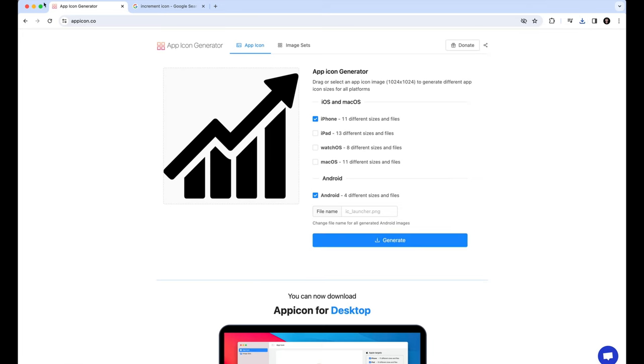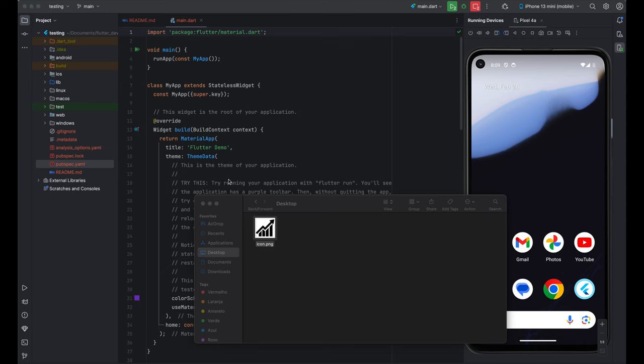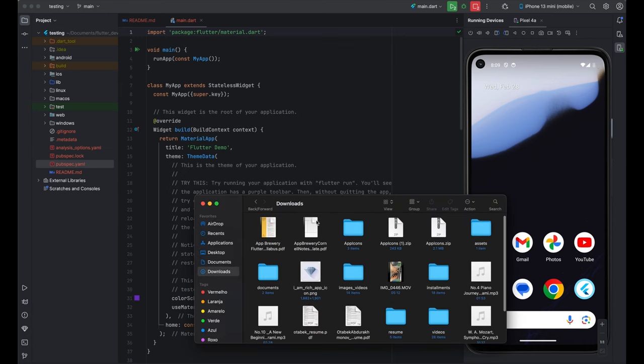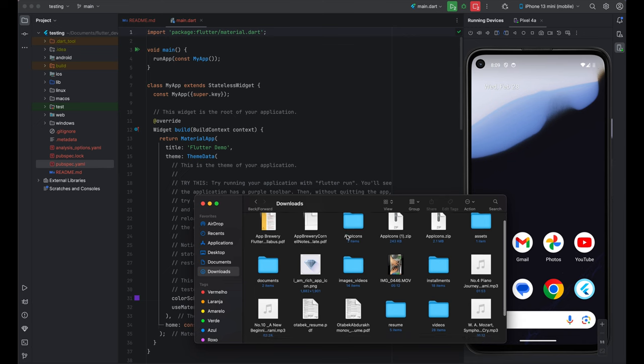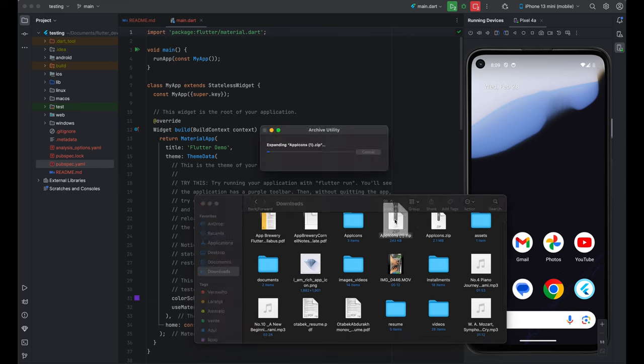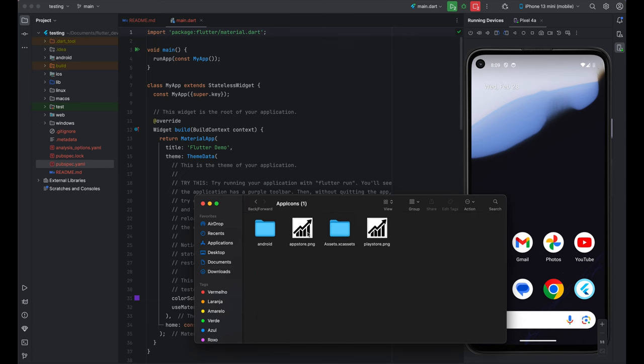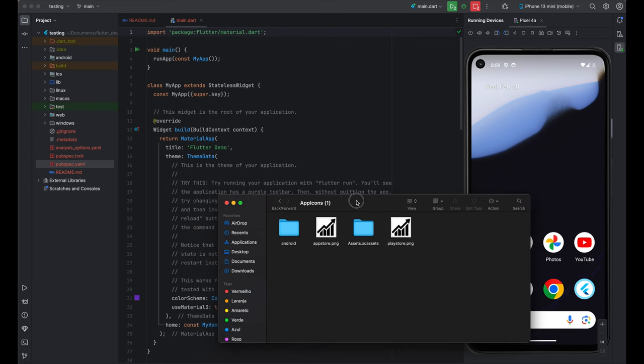Now, once we do that, we go back. And if I go to Downloads here, you can see that is the app icons.zip. I'm going to unzip it. And if I open that, you can see it's for both Android and iOS. We will need this now.